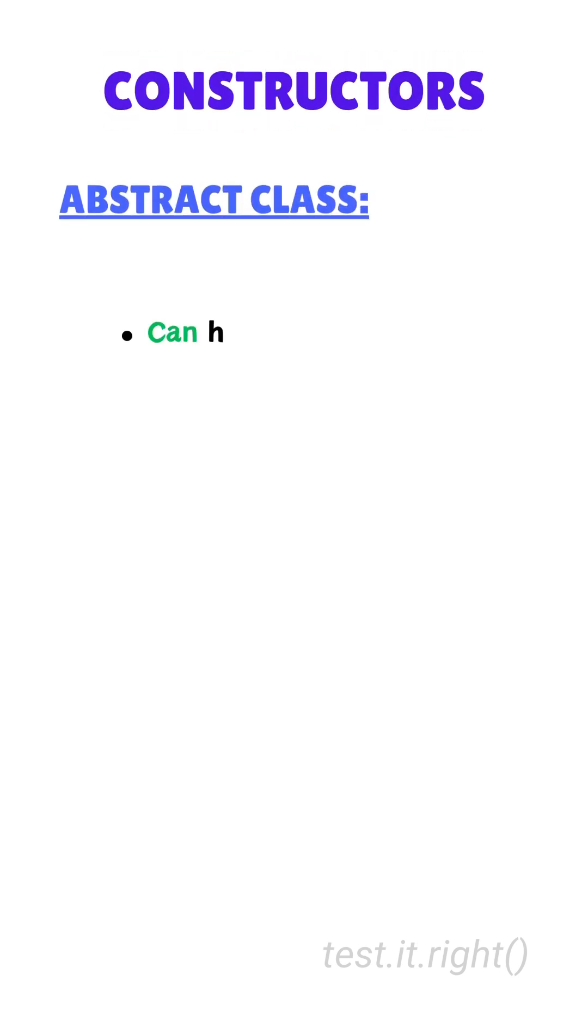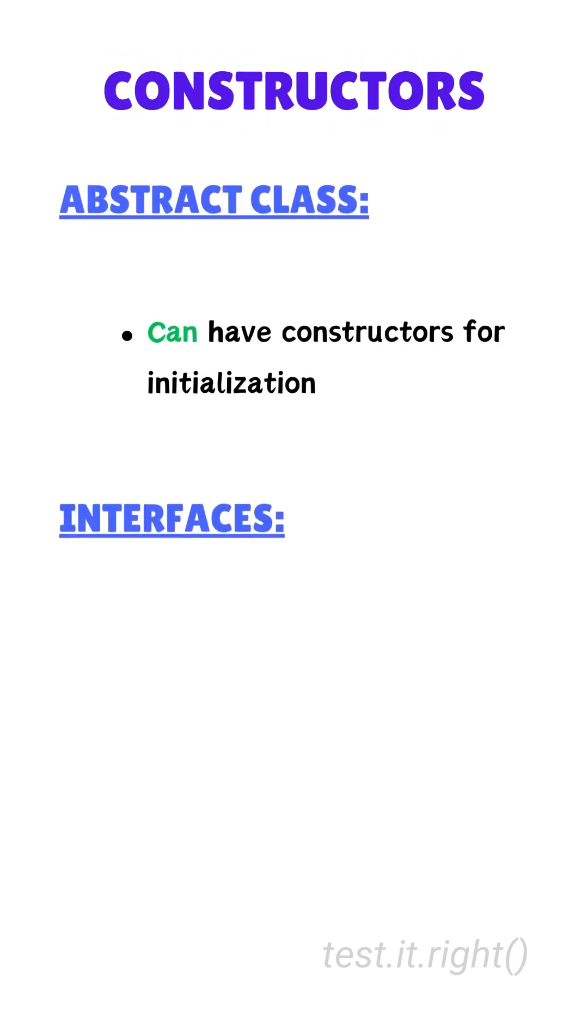Sixth, constructors. Abstract classes can have constructors for initialization. Interfaces, on the other hand, cannot have constructors.